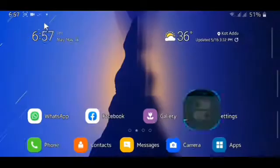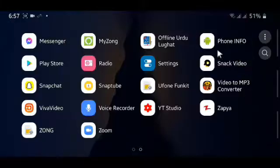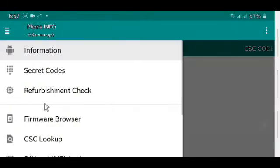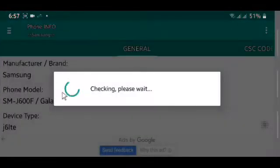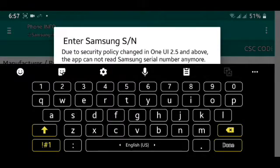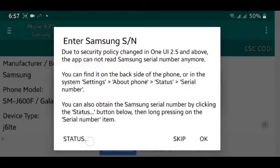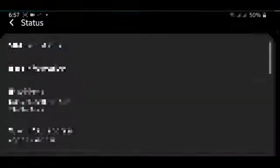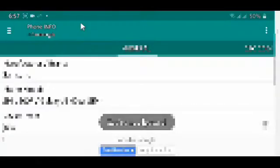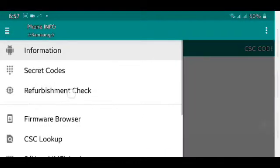Or there is also another way of copying the serial number. For that you have to go to your refurbishment check, and there you can see a Status option on this pop-up. Just simply tap it and you will directly come here and you can copy your serial number again. And after you do that, just simply come to the Phone Info again.